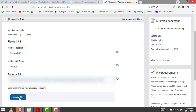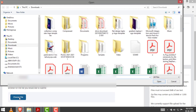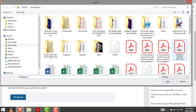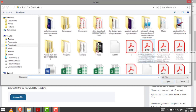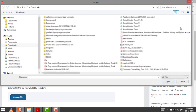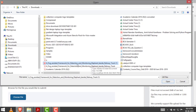Then choose — now you have to choose the particular file from the directory. I am just selecting this file. I want to check the plagiarism of this particular file, then just click open.